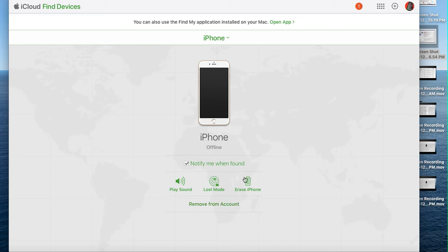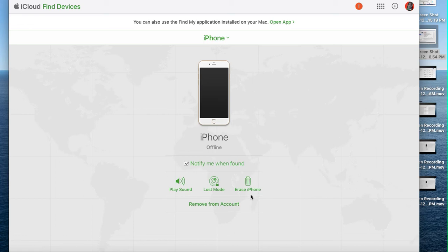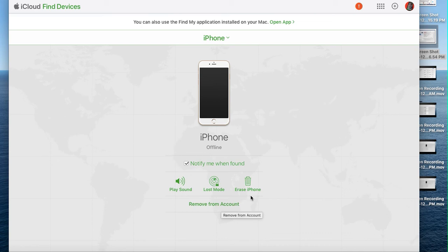You can go to lost mode, you can erase iPhone by entering your email and password, or you can say remove from my account. You still have to enter your email and password. This remove from my account option should be used if you are selling the phone.